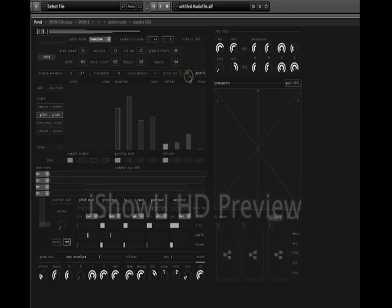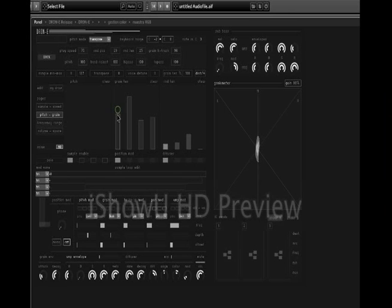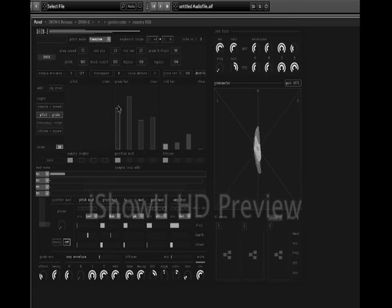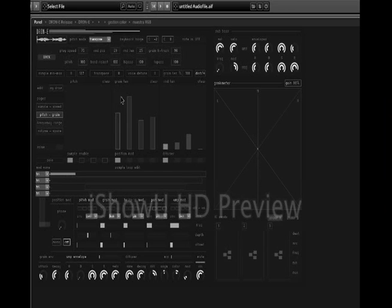It's now set to 81%. Let's put it up to 100 to allow the longest possible grains. Now we can make it very short, or longer, which means in this case smoother. With other more percussive sounds, the grain length can have more dramatic effects. We can modulate the grain length also with this section here, but let's come to that later.